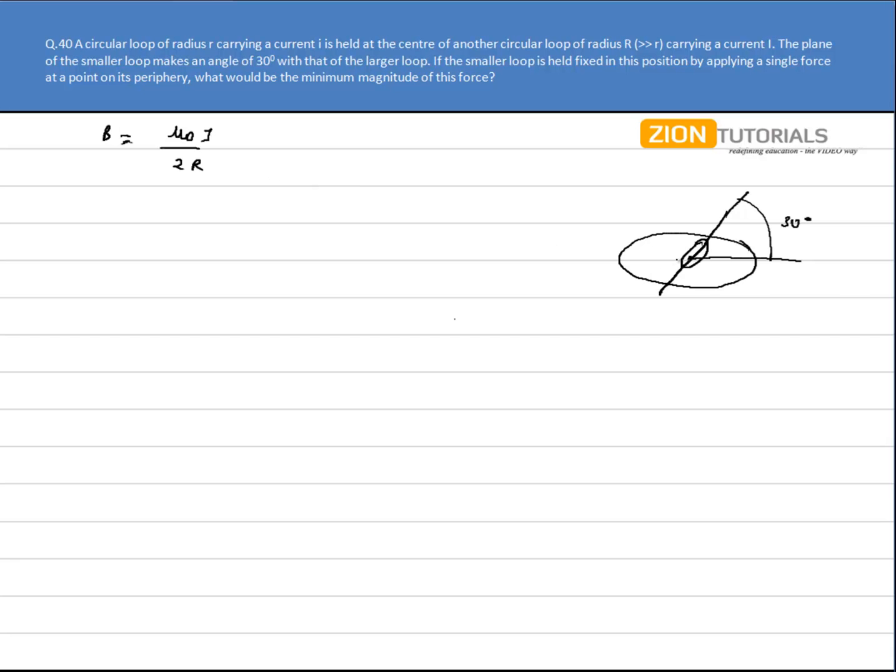Now again there is current flowing through the smaller coil so a force will act on it and that will be given by BIL sine of theta, where theta is the angle between magnetic field and current.